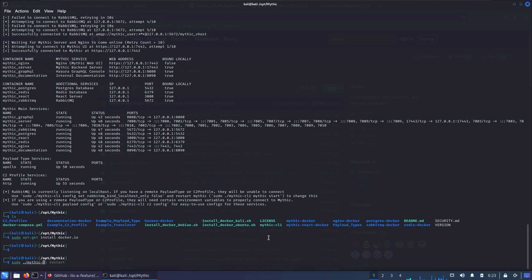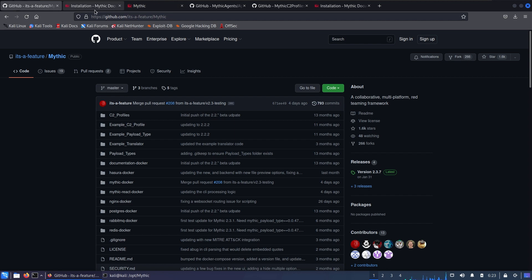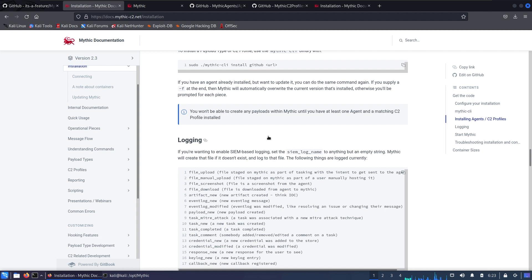The next thing I want to discuss is that Mythic has really nice documentation at docs.mythic-c2.net, and all the process about installing agents, profiles, reporting, scripting, and so on is well explained there.